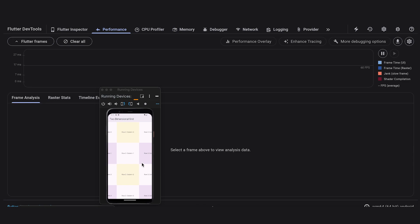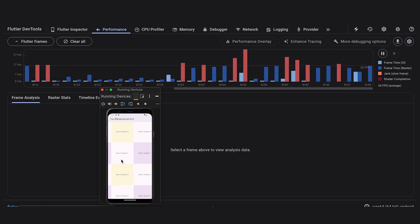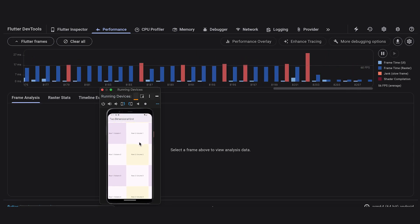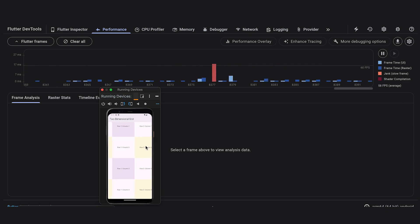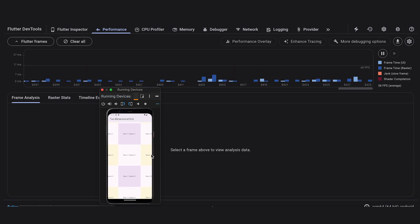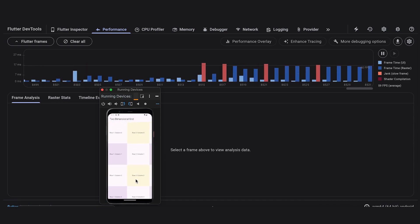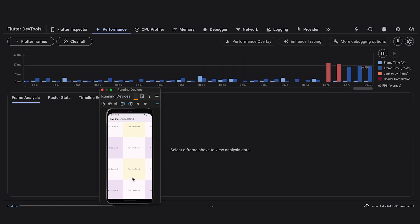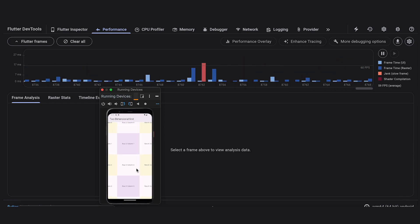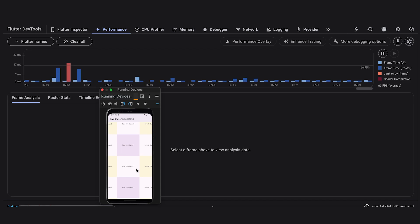The specific improvements made to Impeller on iOS in Flutter 3.13 include: shader compilation has been eliminated, meaning there is no delay when rendering complex graphics. The average frame rasterization time has been reduced by 50%, meaning Impeller can now render more frames in less time, significantly improving app performance.